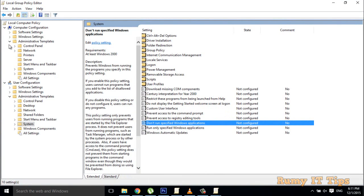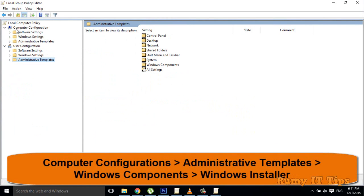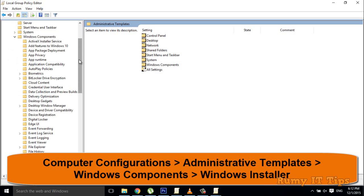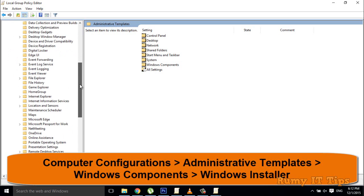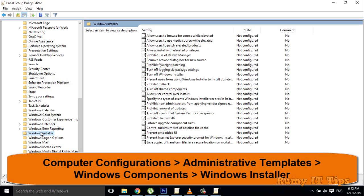After opening this, you have Computer Configuration and User Configuration. First, to prevent the default installer of any application, go to Computer Configuration, then Administrative Templates, then Windows Components, and then scroll down to find Windows Installer.